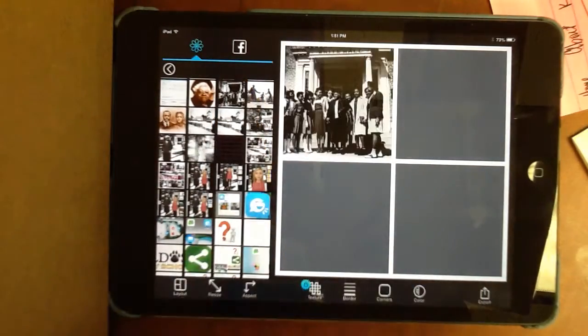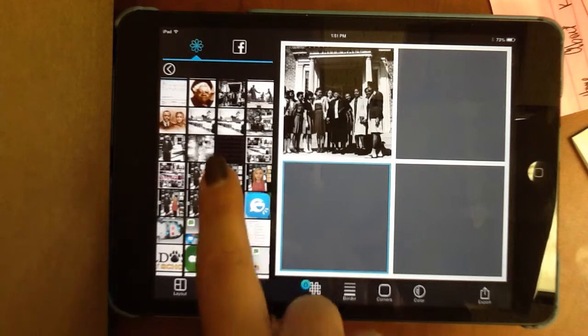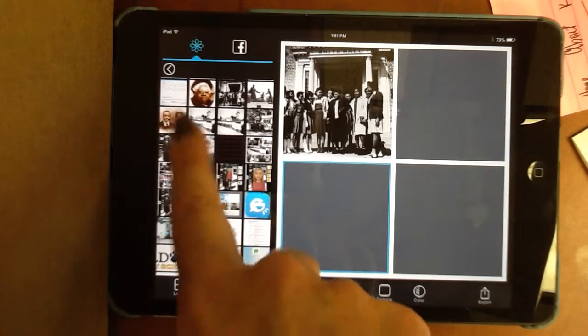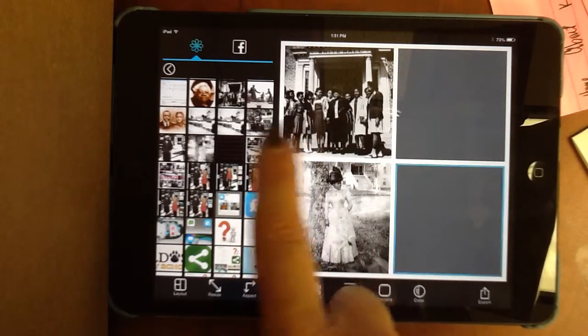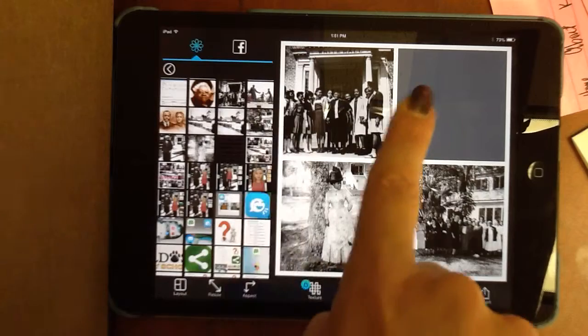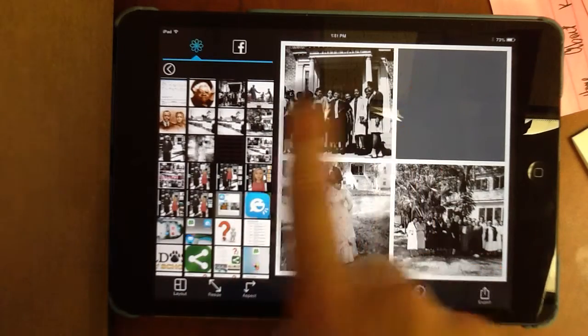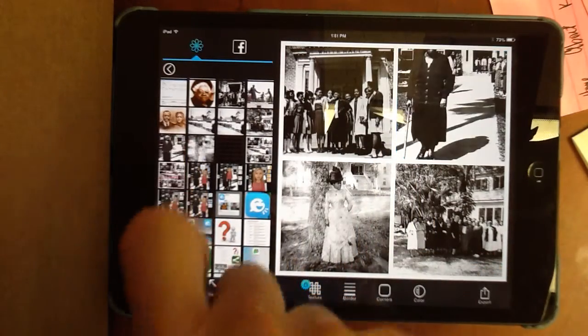Let's go here, and then in this frame I want this picture, and in this frame I want this picture, and here I want this picture.